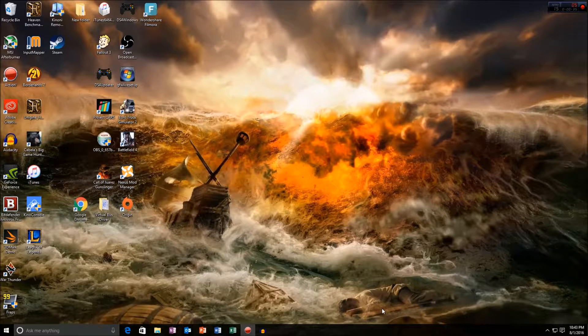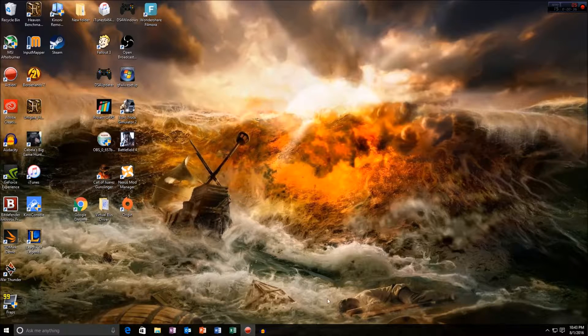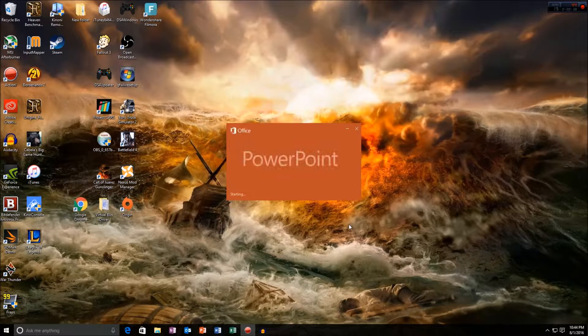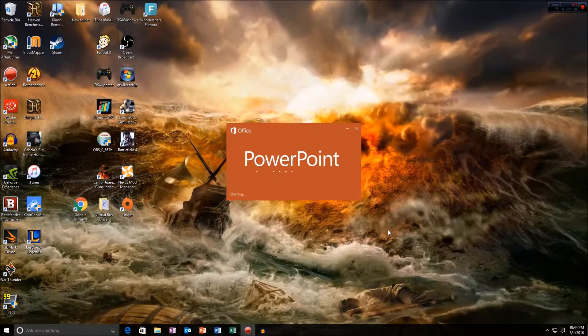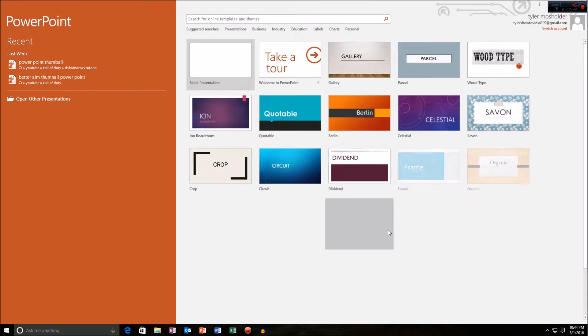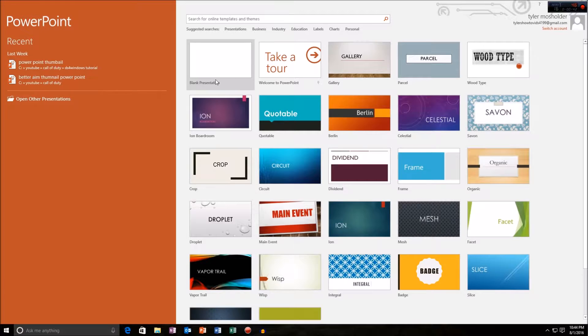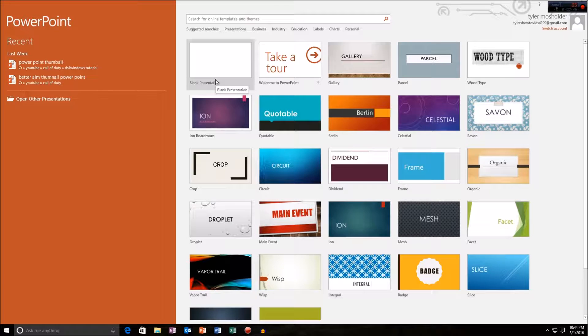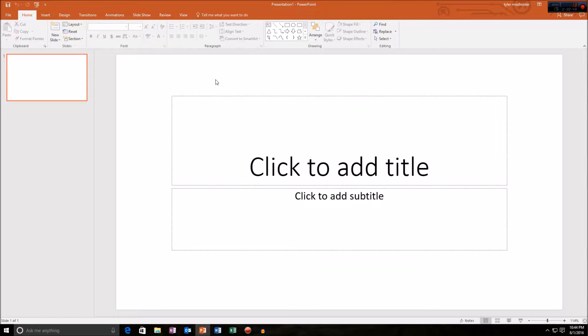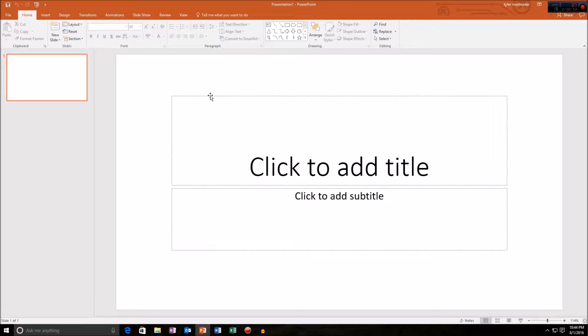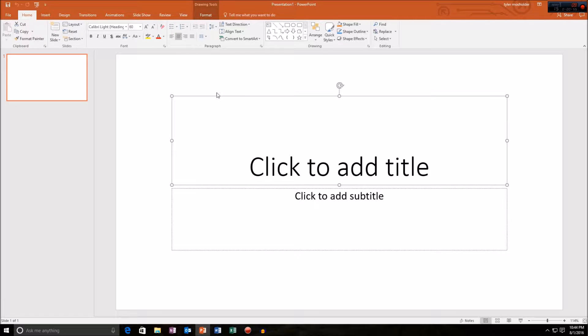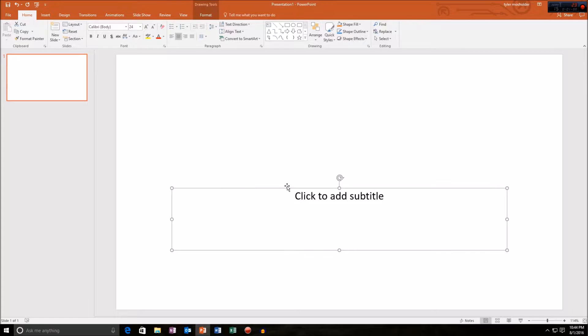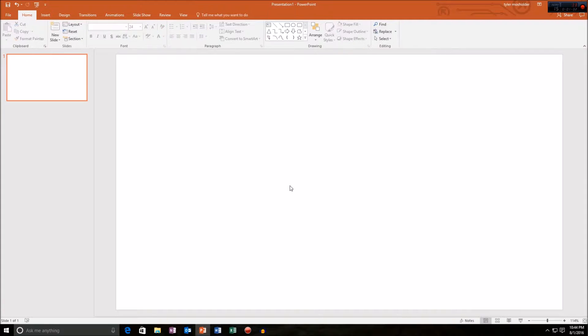We're gonna hop right into this. I will open PowerPoint up here and you will probably want to pick blank presentation. That's what I'm gonna do. Then here all you want to do to start is click it with your left click and press delete on your keyboard and do that for both of them, get them out of there.